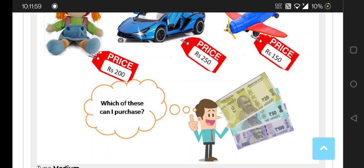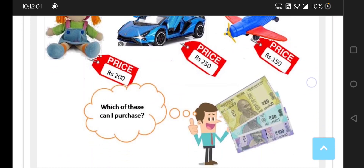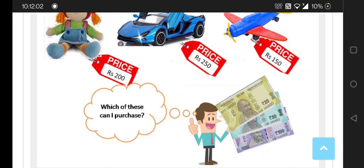So now just think about what all these amounts add up to, and among the prices of 200, 250, and 150, which one can he purchase? We can think about it — it's easy, you can easily do that.